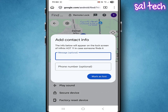The important part: from that moment, even if the thief tries to open Gmail, Drive, YouTube, or anything connected to Google, they won't be able to without the password. If the device is offline now, Google saves the request and as soon as the phone connects to the internet, the action is carried out automatically.